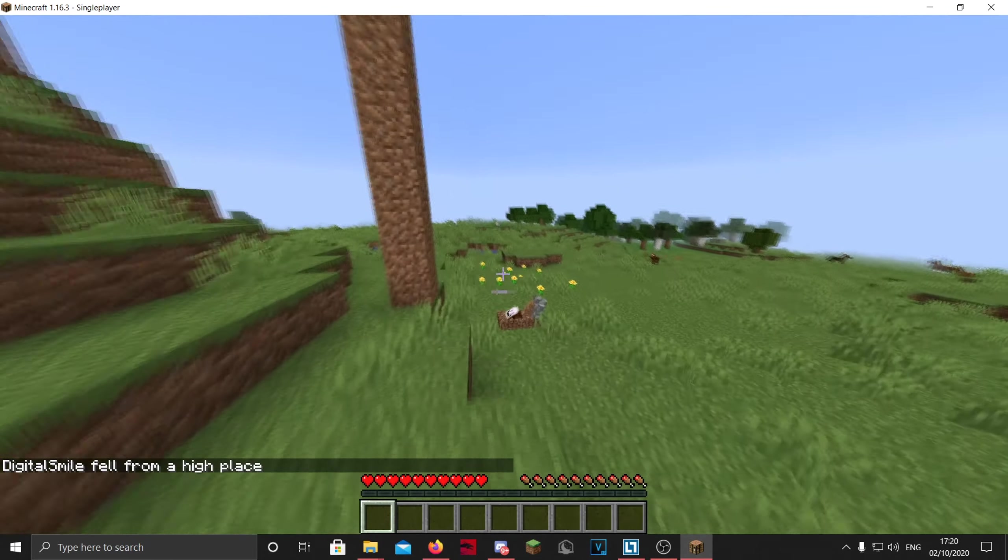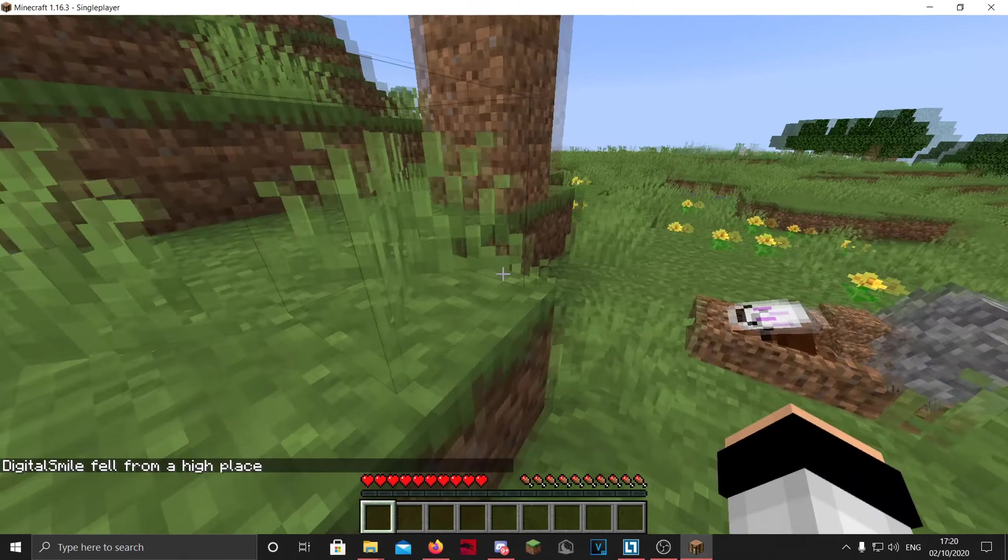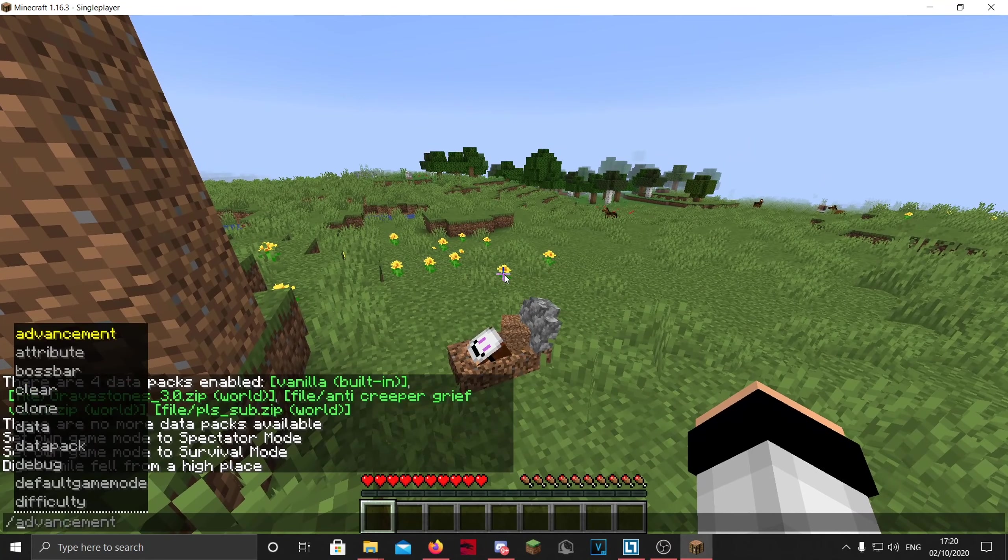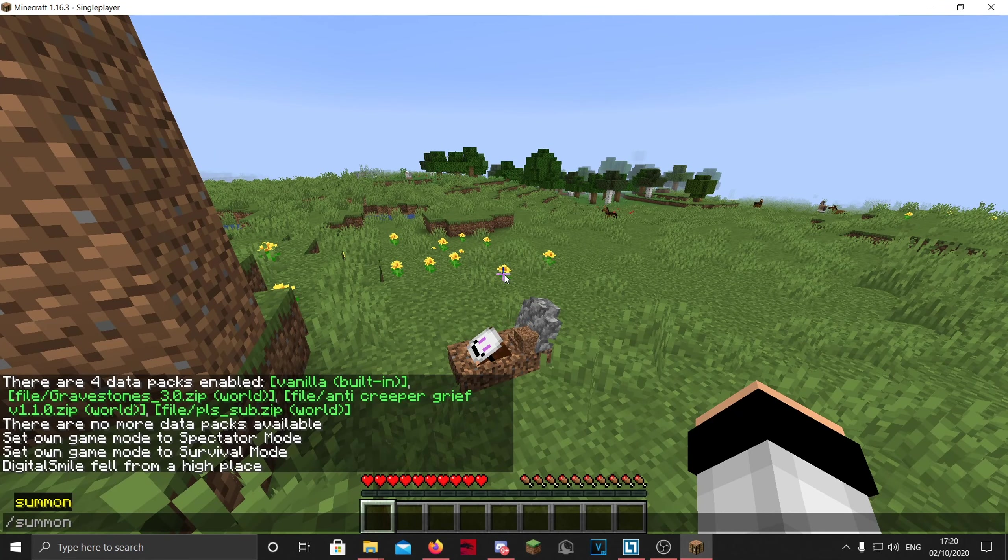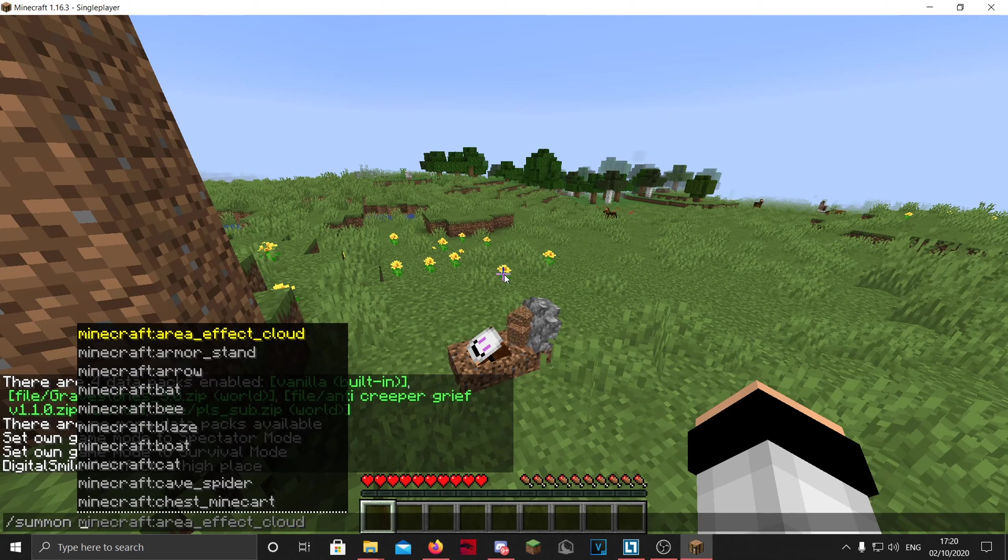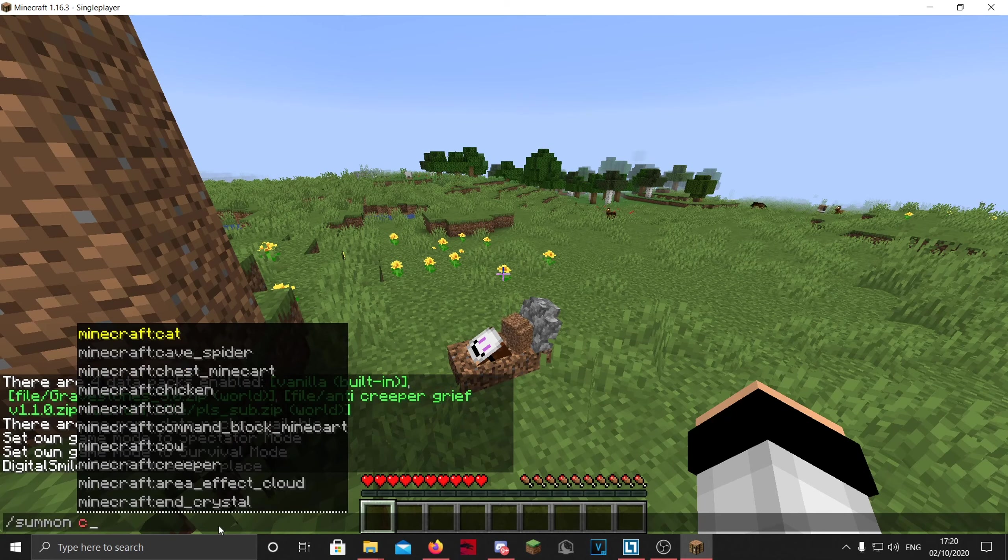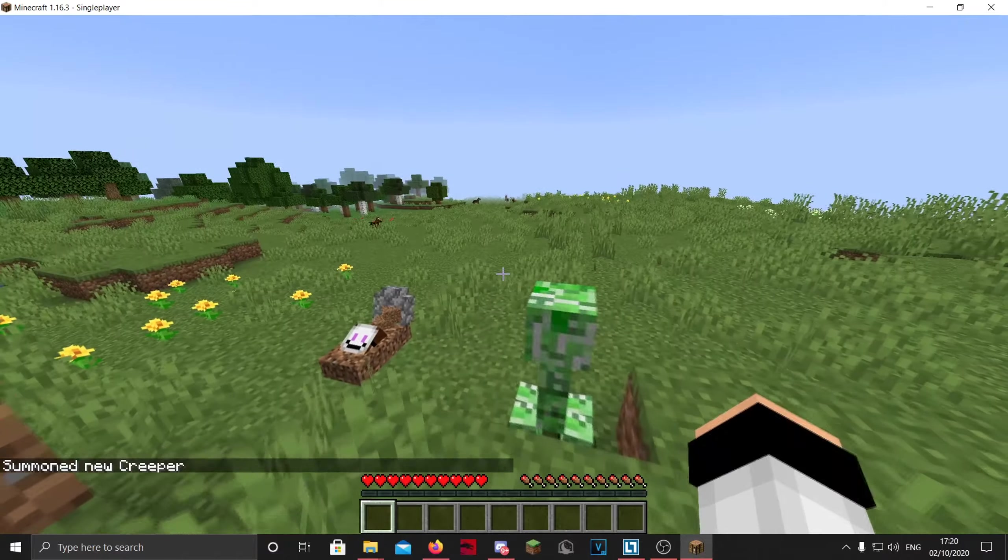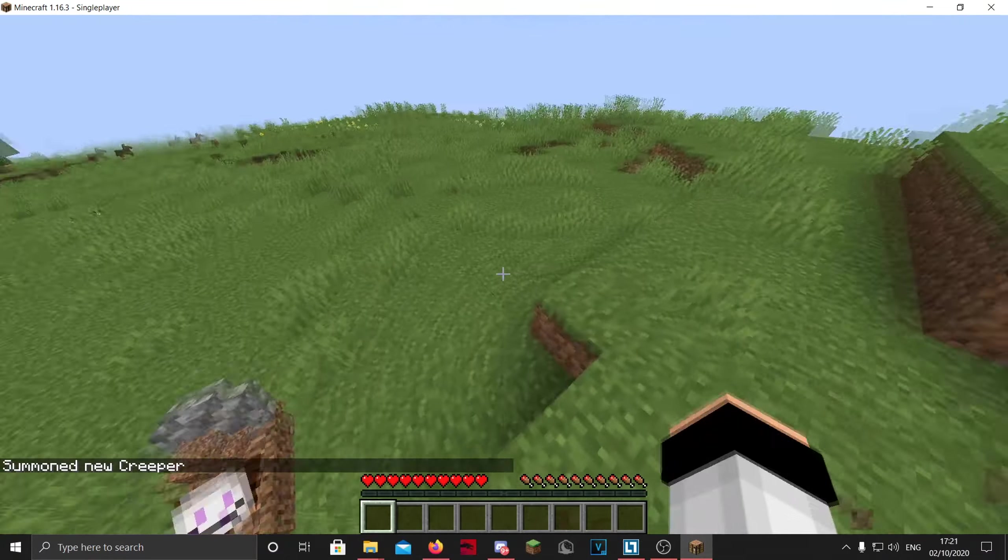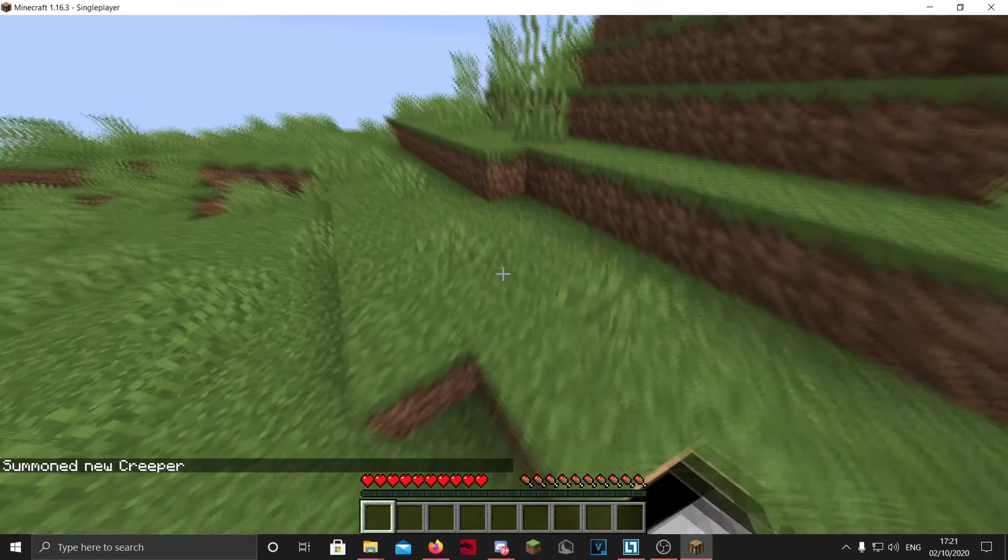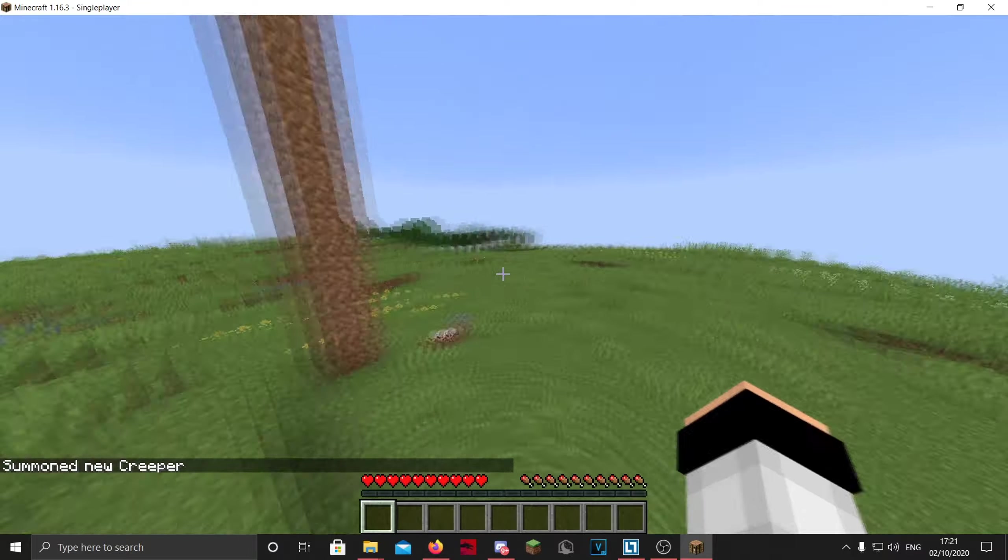Then the last one, you don't need to do this if you have a lot of them. Normally if they are loaded, they should work, but I'm just doing this for the video. So the creeper should explode, and as you can see, nothing is destroyed, so we know all three of the datapacks work.